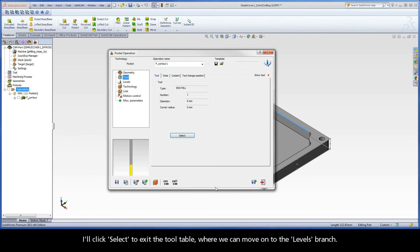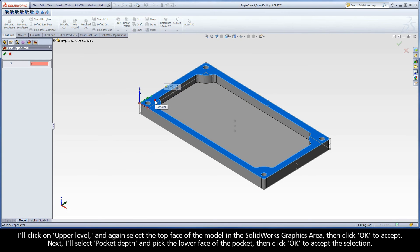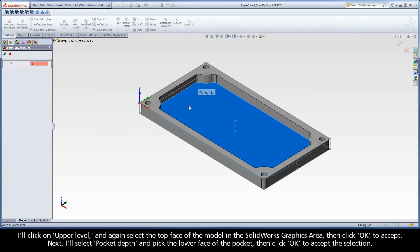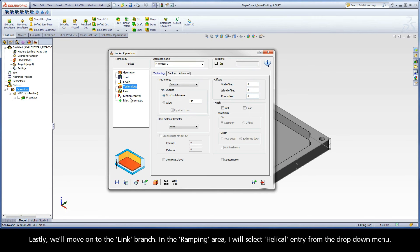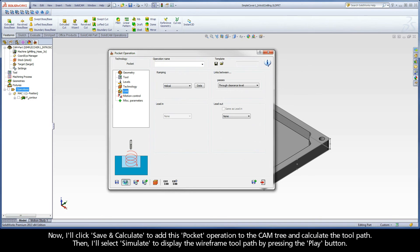We can move on to the Levels branch. I'll click on Upper Level and again select the top face of the model in the SolidWorks graphics area, then click OK to accept. Next, I'll select Pocket Depth and pick the lower face of the pocket, then click OK to accept the selection. In the Technology branch, we'll use the default settings. Our toolpath will use a contour strategy, and we'll overlap 50% of the tool diameter with each stepover. The offsets are set to zero. Lastly, we'll move on to the Link branch. In the Ramping area, I will select Helical Entry from the drop-down menu. Now, I'll click Save and Calculate to add this pocket operation to the cam tree and calculate the toolpath.